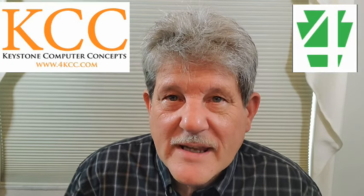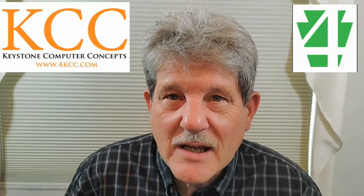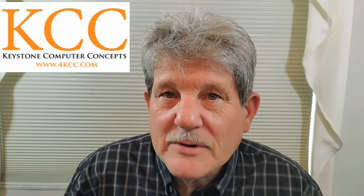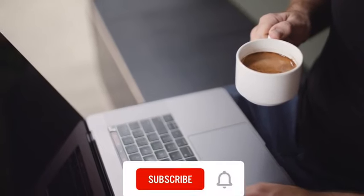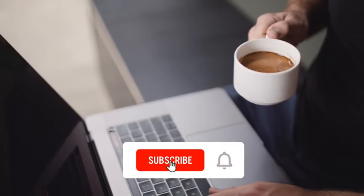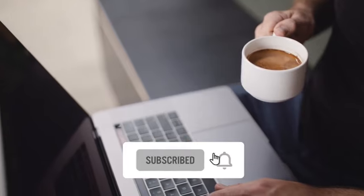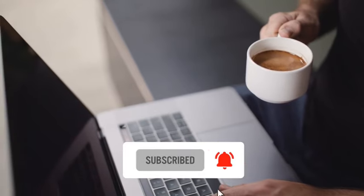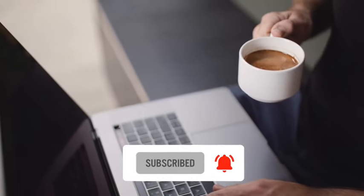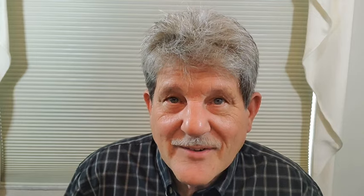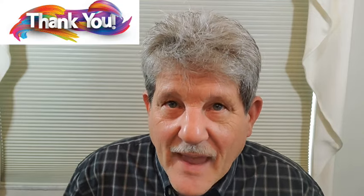Hi, I'm John Grubb from 4kcc.com. We publish computing related videos all the time. If you haven't subscribed yet, please hit the subscribe button and the notification bell. If you've already done that, thanks.